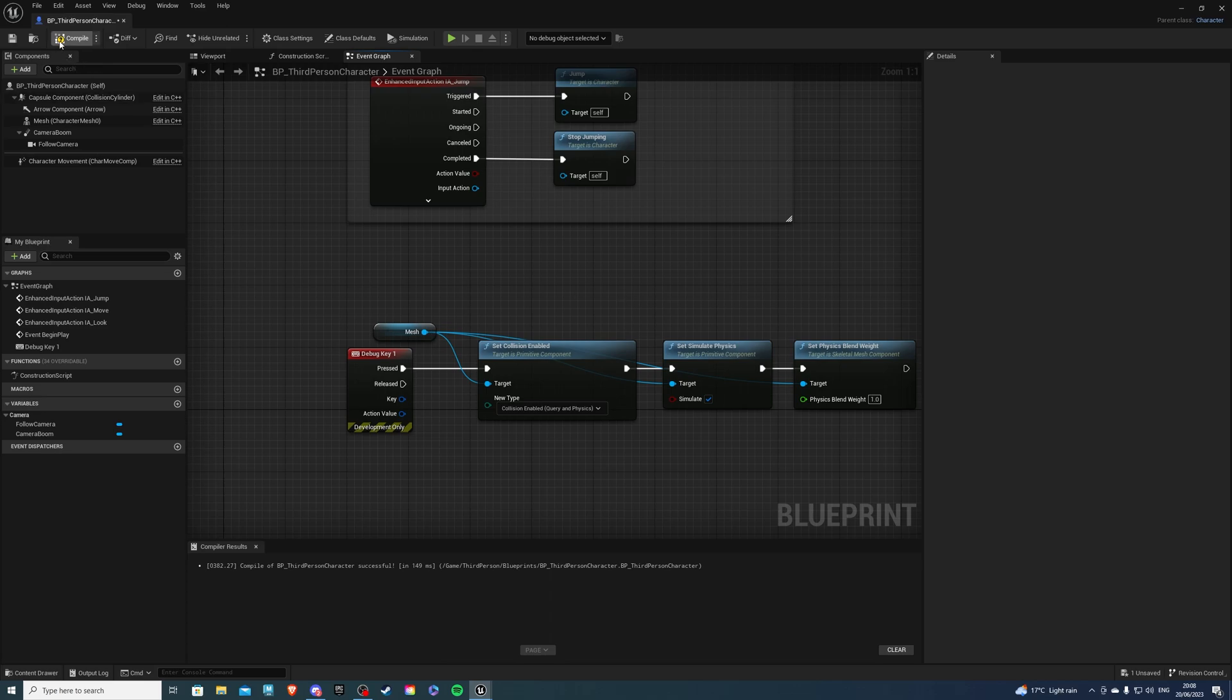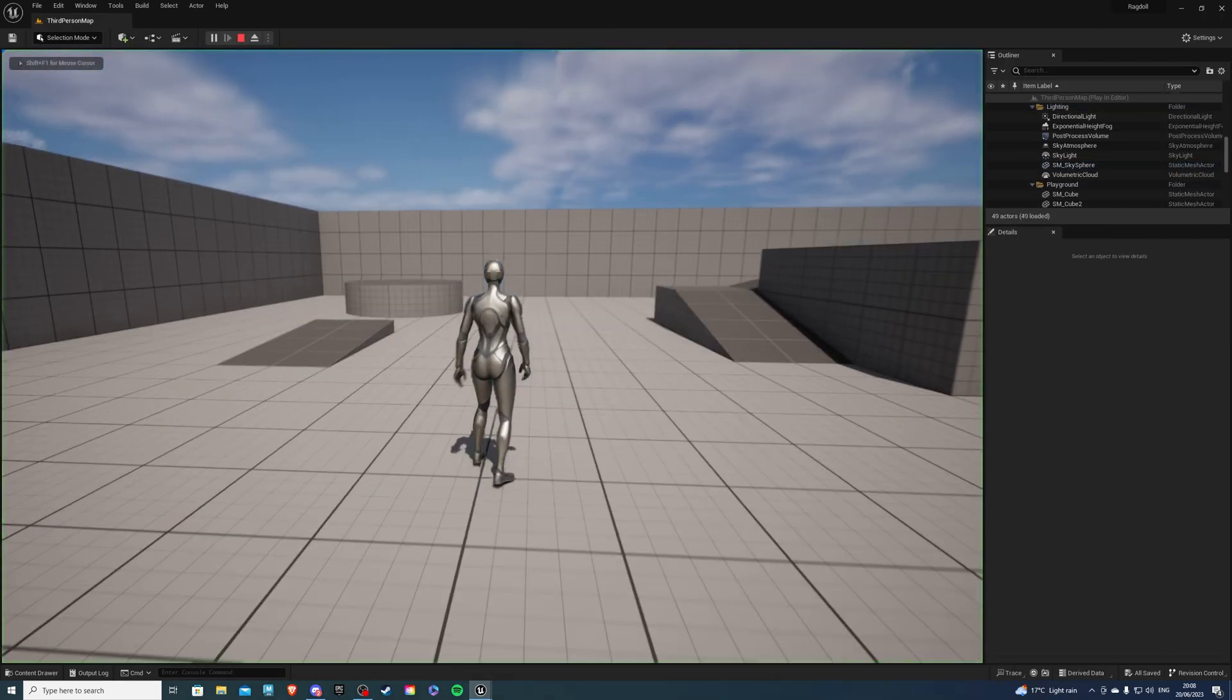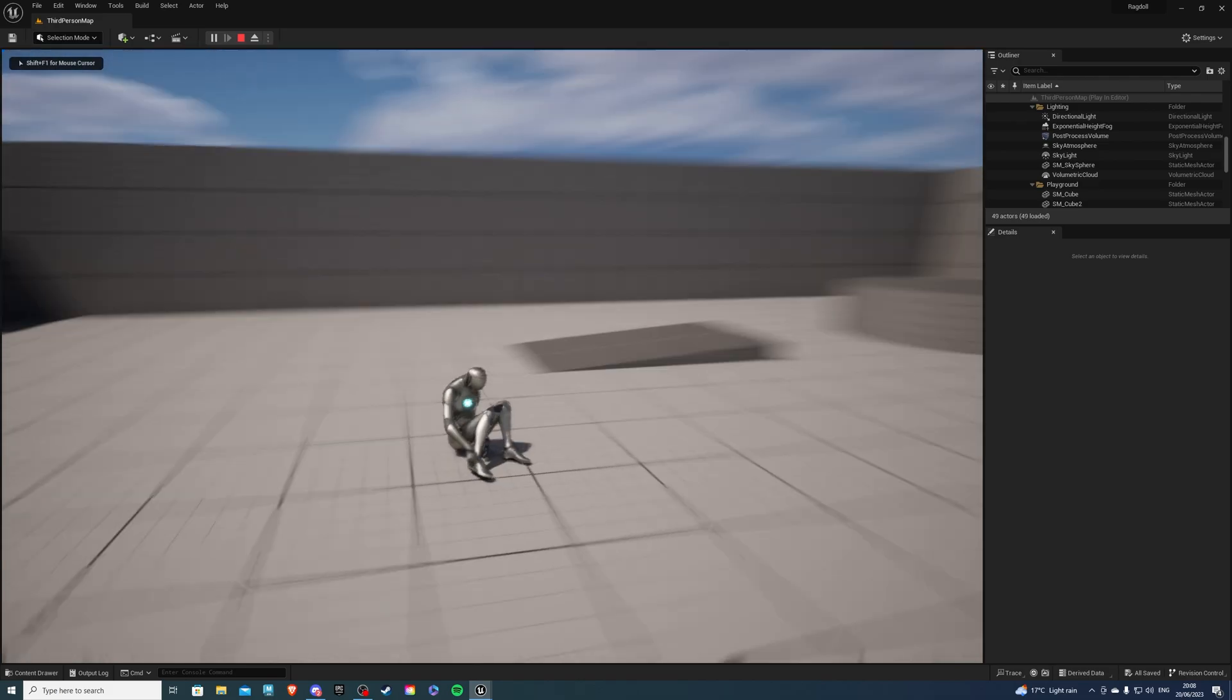And with all this if we compile and save and I hit the one event or the one key we should ragdoll.